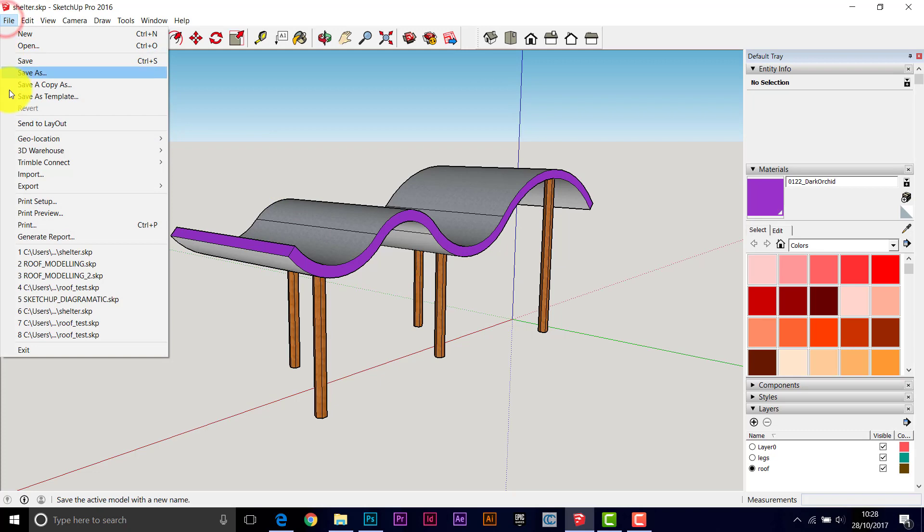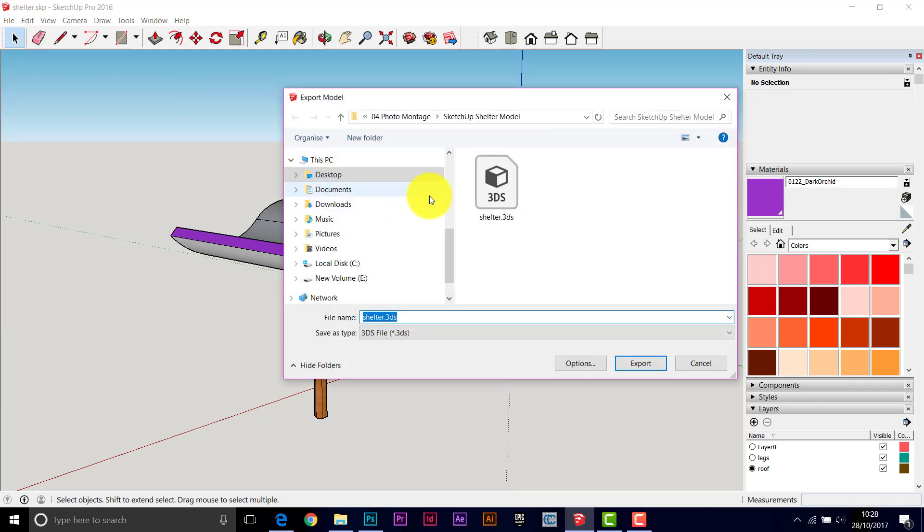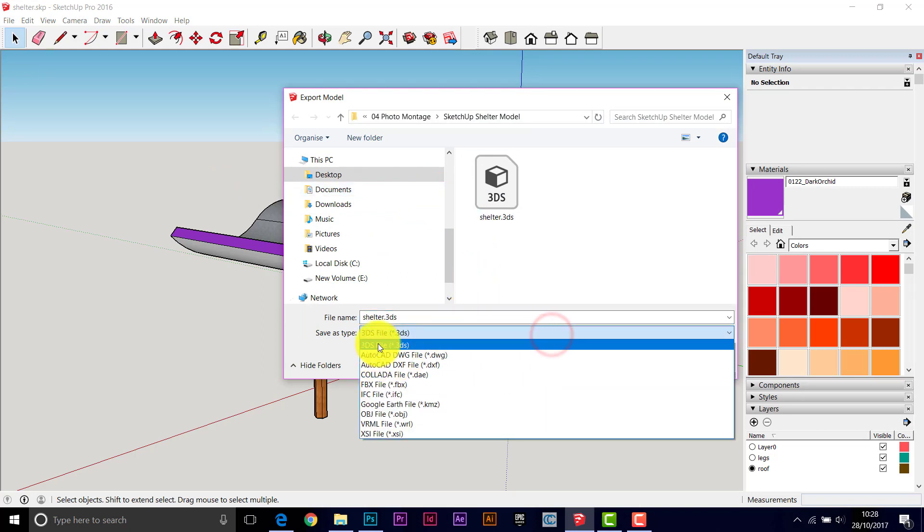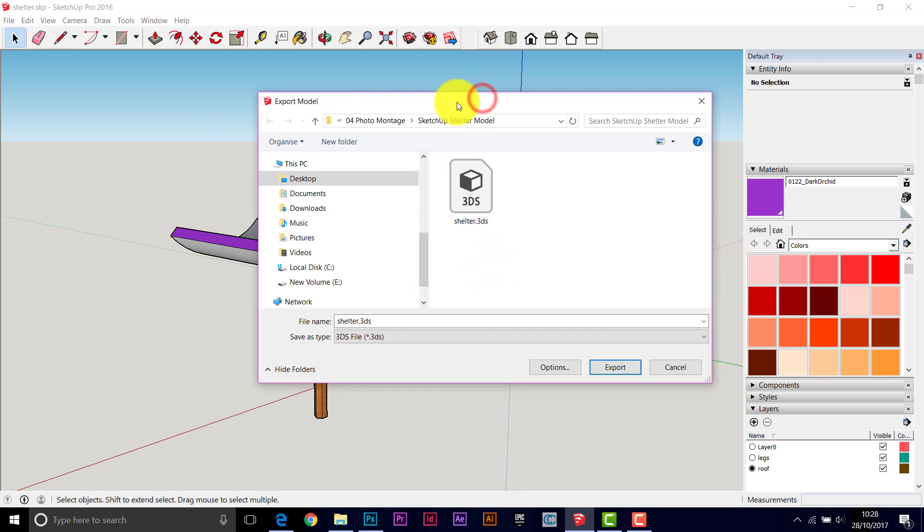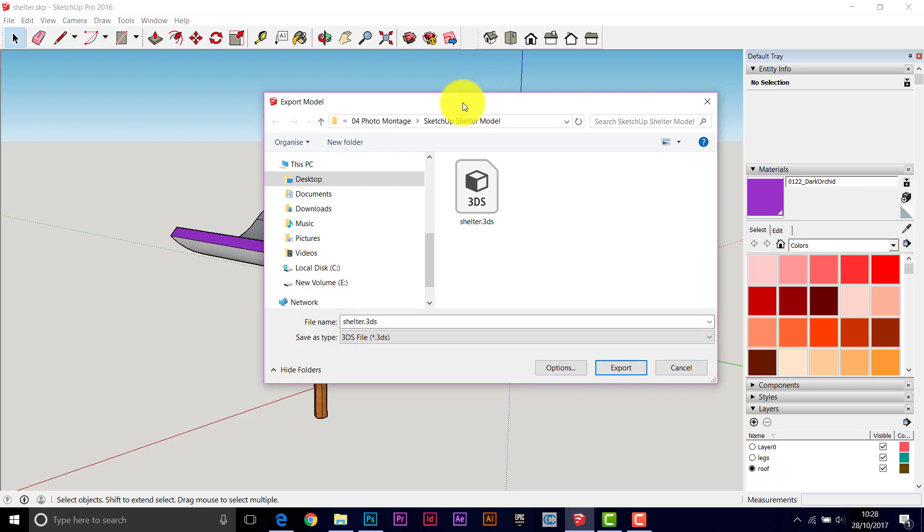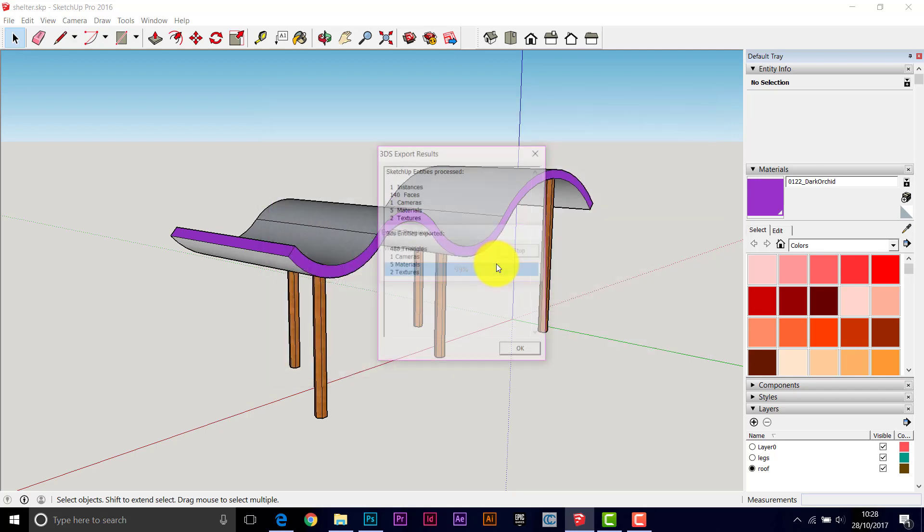And then you need to export that. So export the 3D model. I've had a little experiment with this and I've found that the export into the 3DS file seems to work pretty well. So 3DS file, this is a 3D Studio native file, but it's quite a common file type for changing 3D stuff between software.